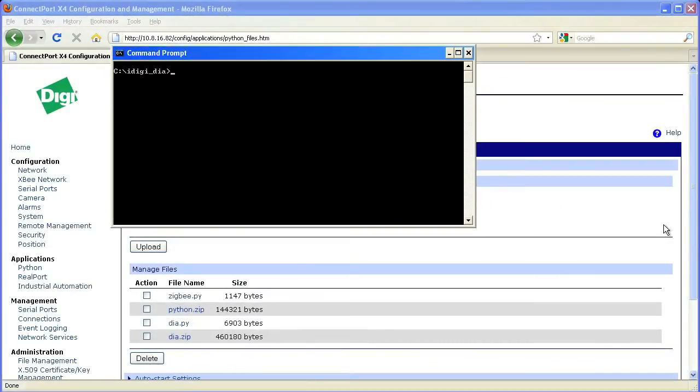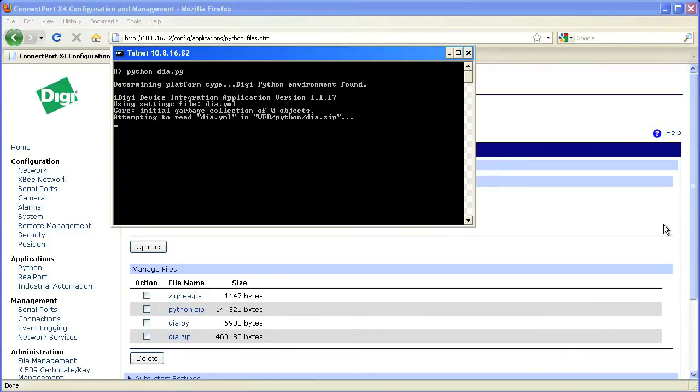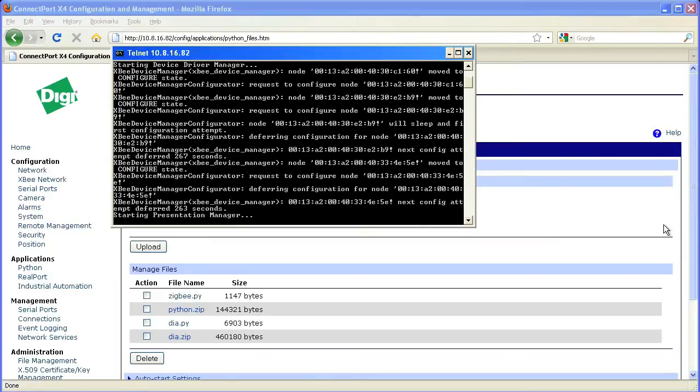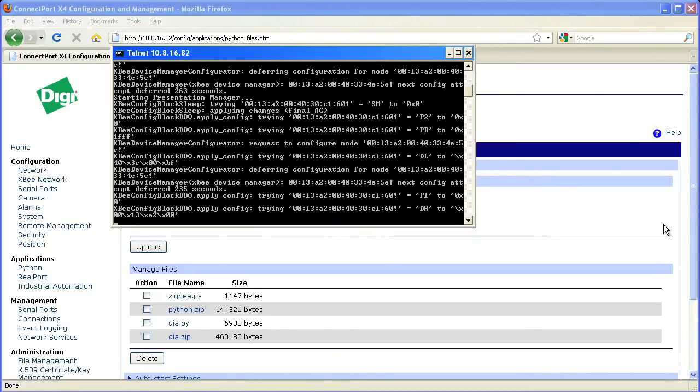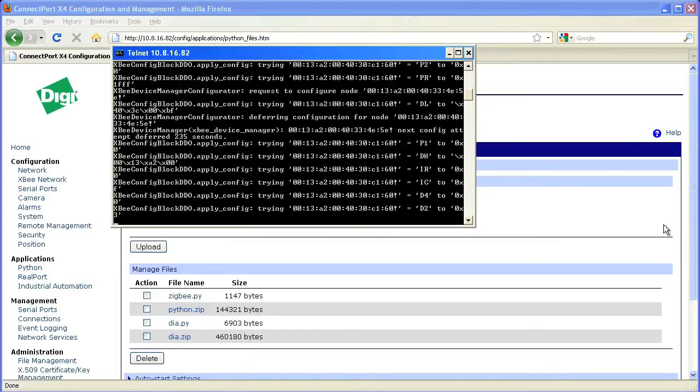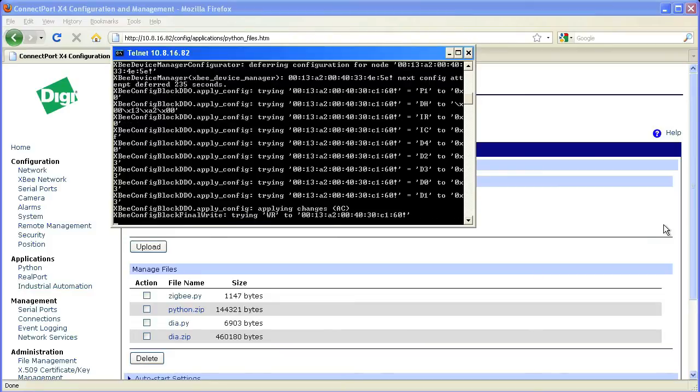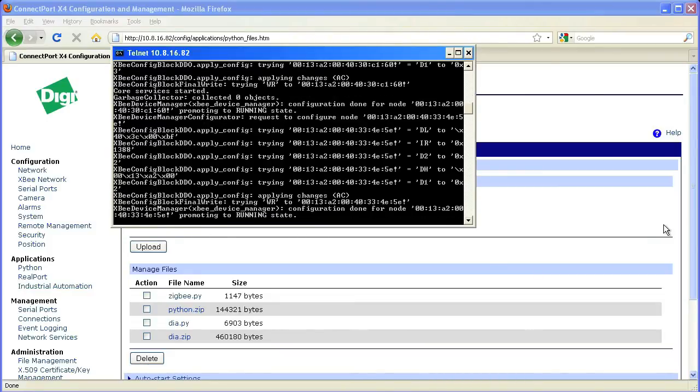Once both of those files are uploaded, we can open another command prompt, telnet over to the gateway and start the application. Just type in the address of the ConnectPort X gateway and then enter Python dia.py. This will open the dia.py file that we uploaded previously. You can watch as the system loads; you will see debug messages that tell us what is happening on the XB network, such as which settings are being configured and what devices are running.